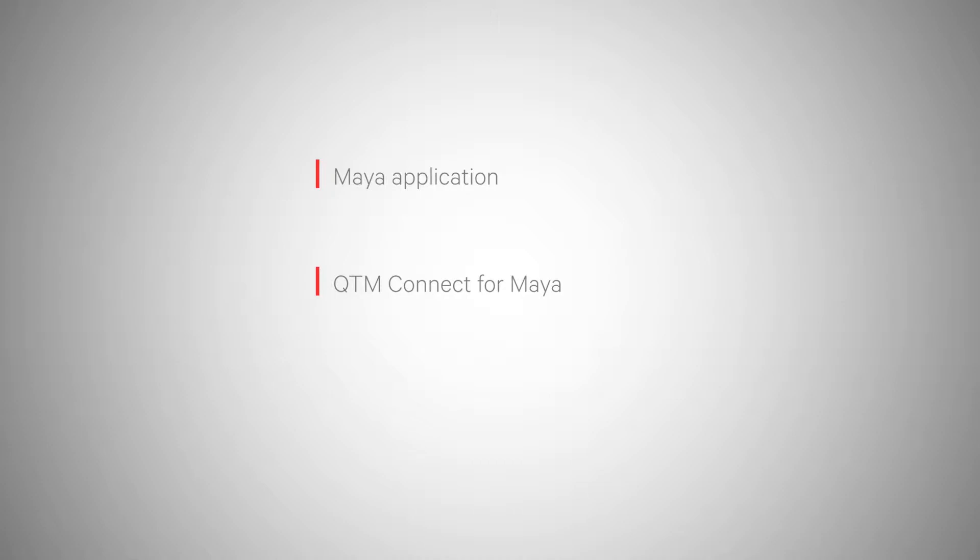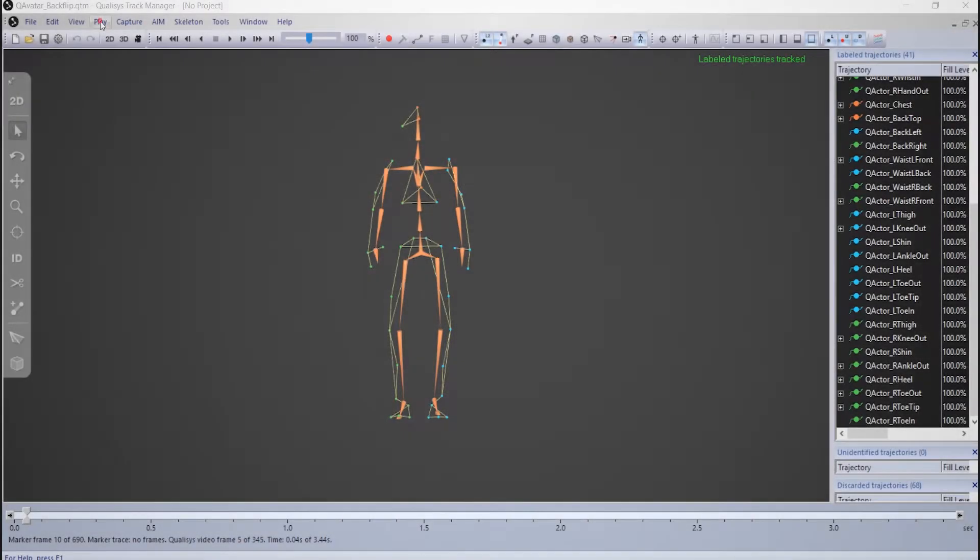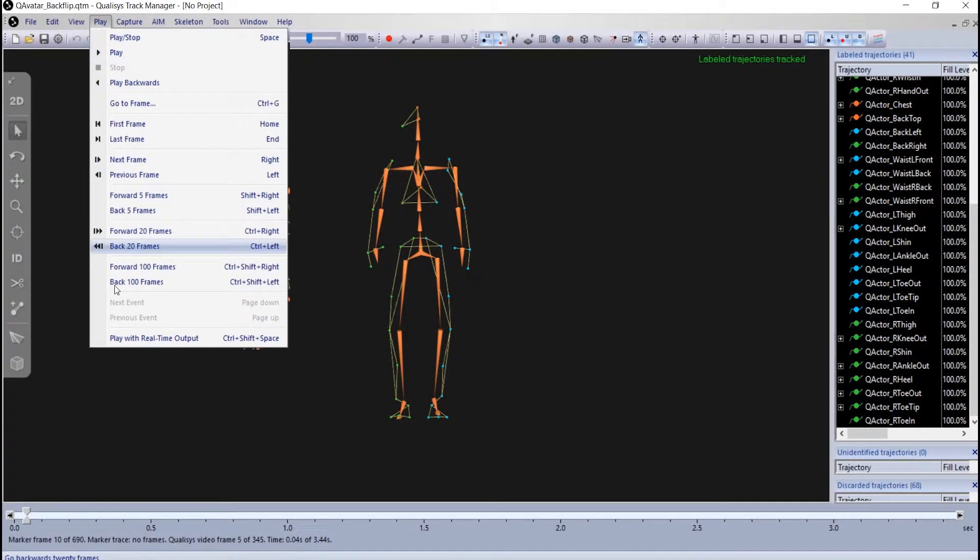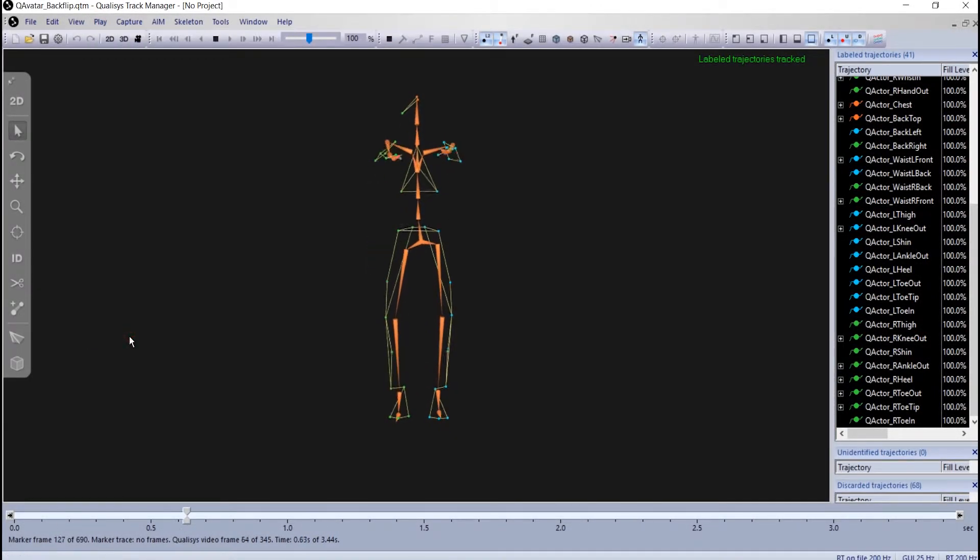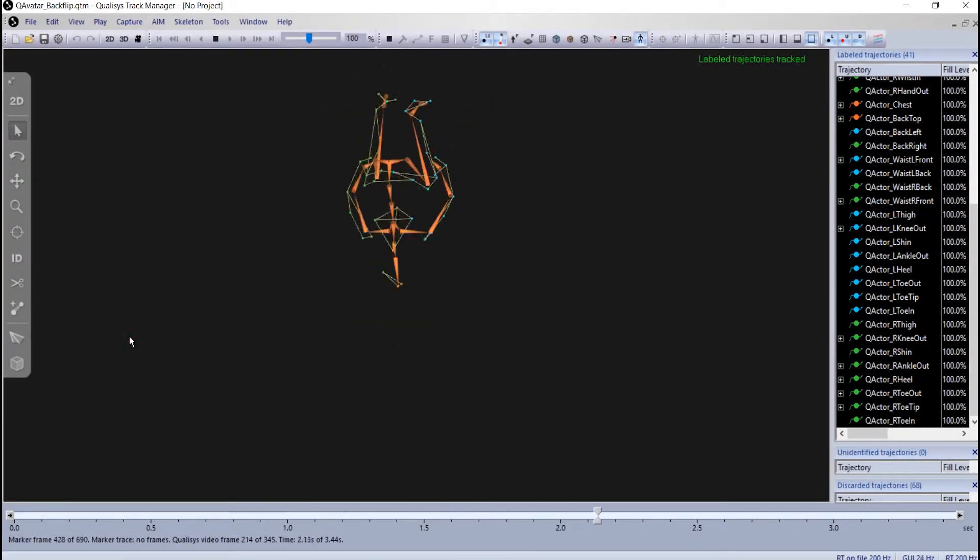For this tutorial, you will need the Maya application, the QTM Connect for Maya, and Qualisys Track Manager installed on your device. Ensure that the real-time server in QTM is streaming data from a calibrated skeleton.